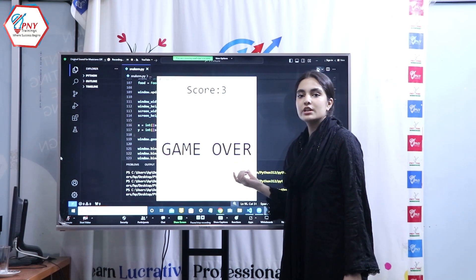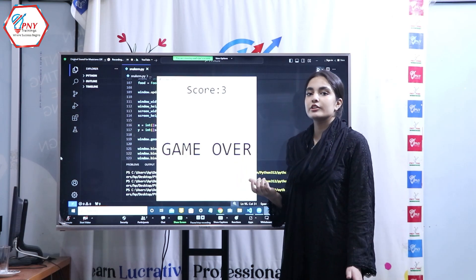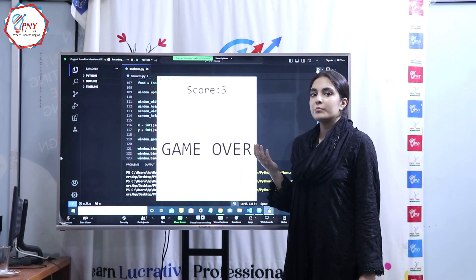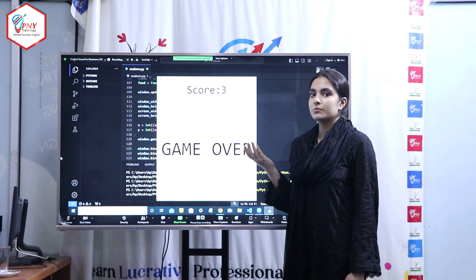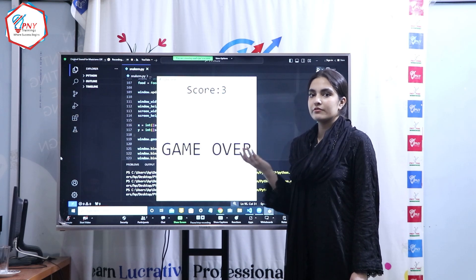This was our two month course which I am fully satisfied with and I will recommend everyone to do this course from PNY training.